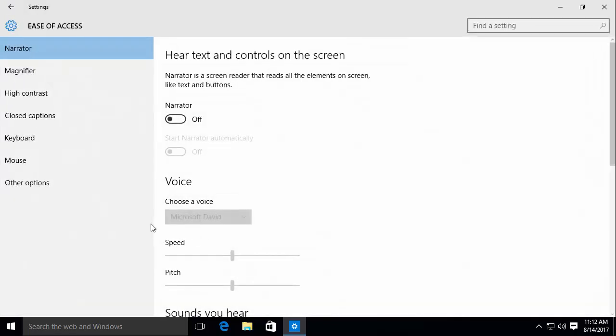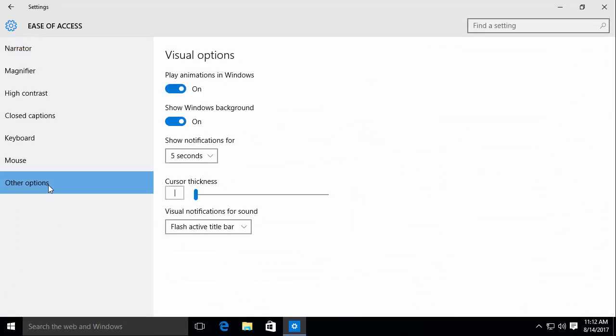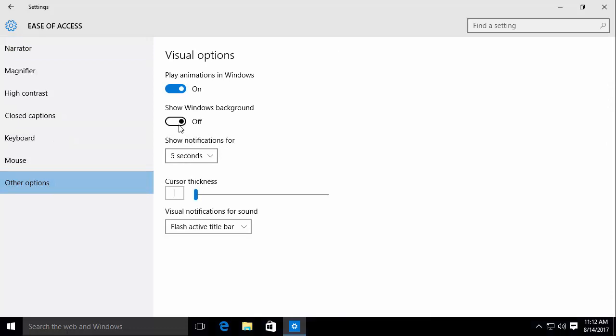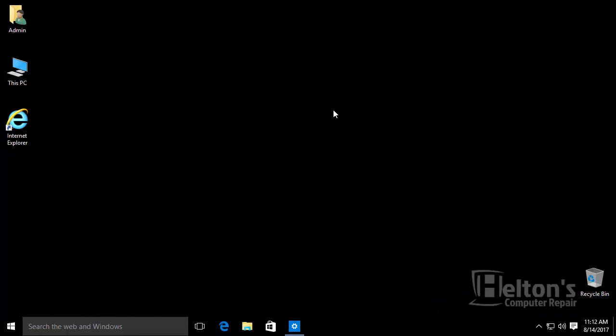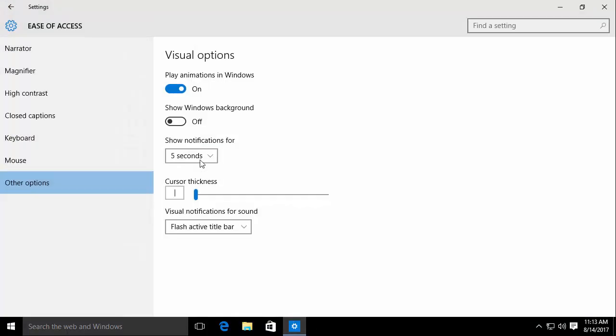From there, on the left side you'll see a folder called Other Options, and you can actually uncheck the option to show the Windows background. There you have it, it is really that simple. If you want to re-enable it, just turn it back on and the background is back.